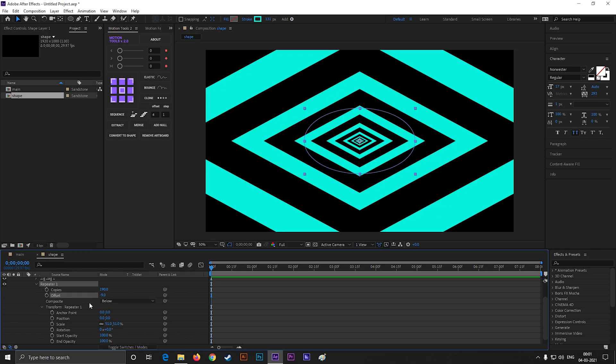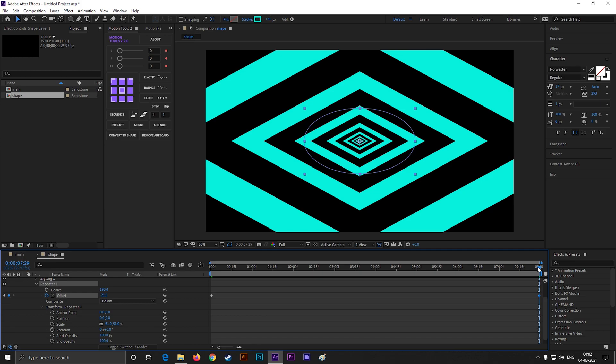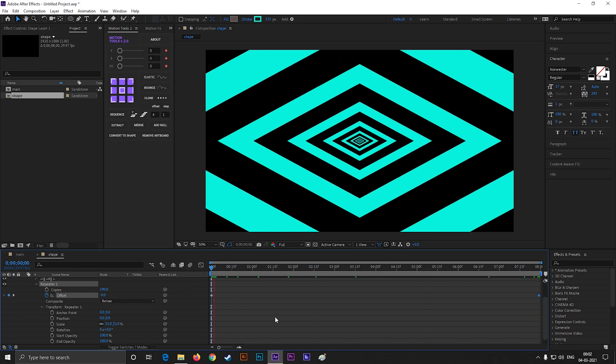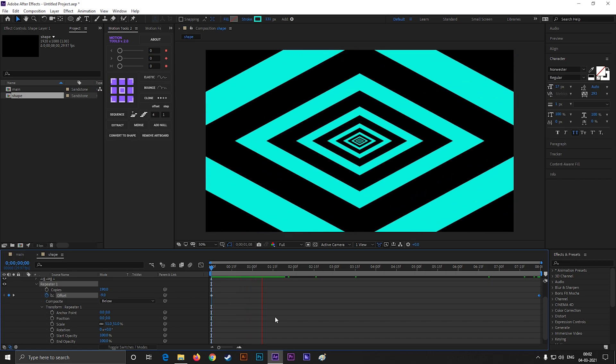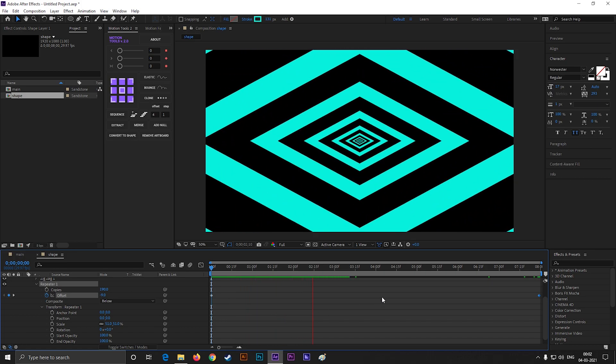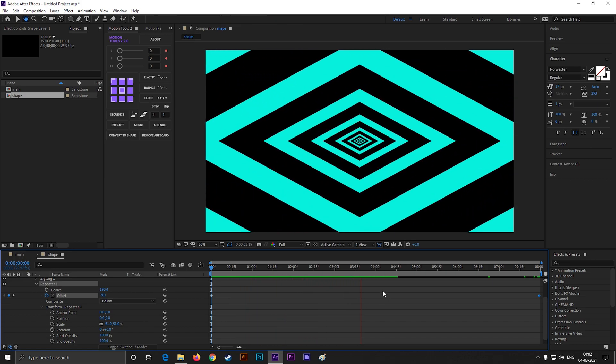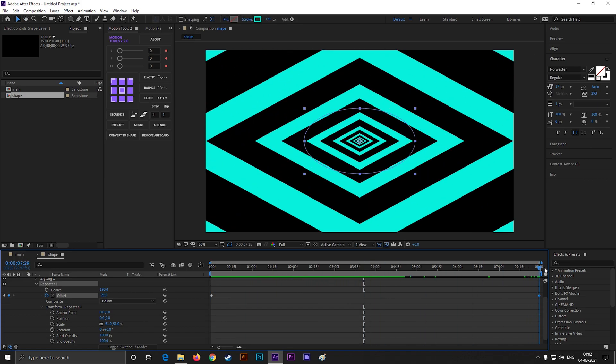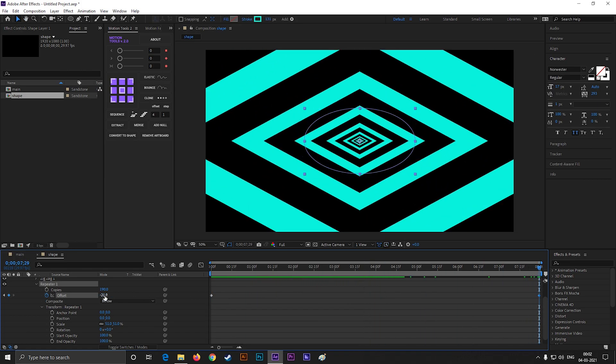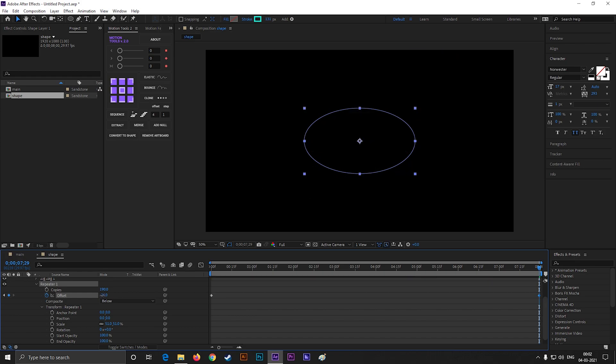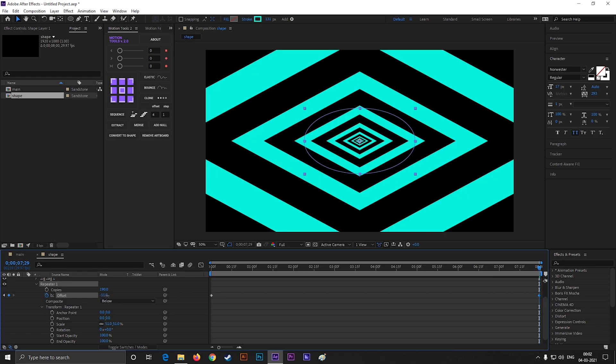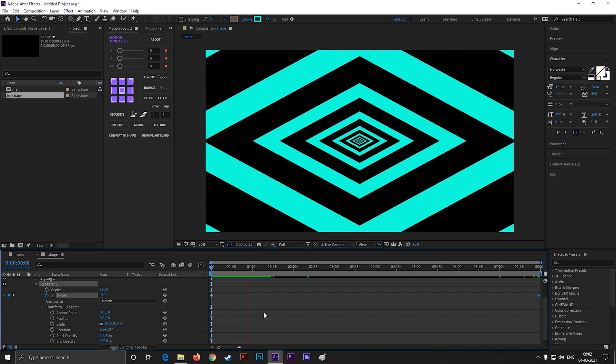On the first frame, add a keyframe on offset. Then go to the end of timeline, and change the offset value something like this. Just make sure, on both keyframes, that shape should look like this. Now if we hit spacebar, we can see the seamless background animation. If you want to slow down the animation, just try to reduce the difference of the offset values. Just like this.